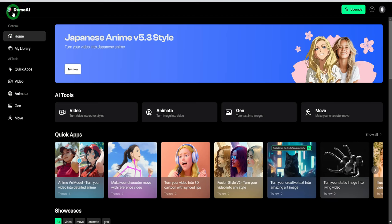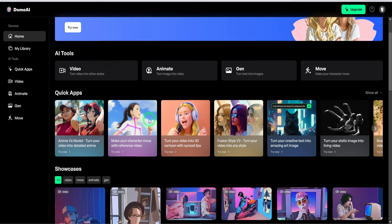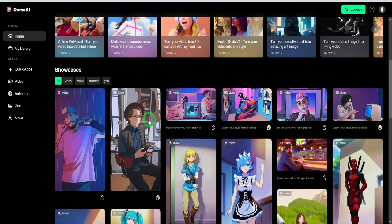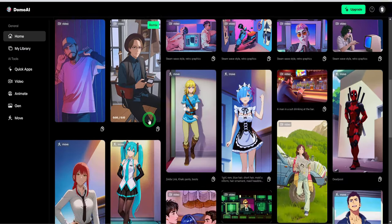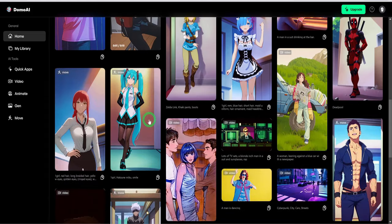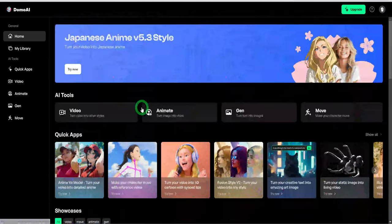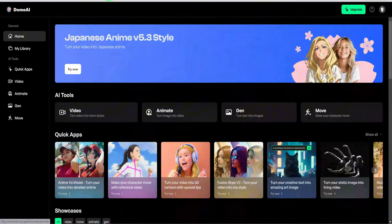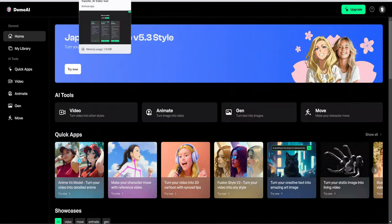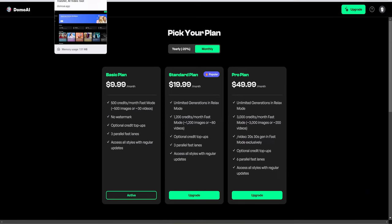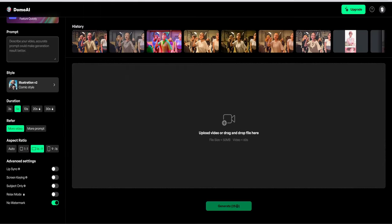The last one in this category is called Domo AI. This particular AI tool gives you the ability to convert a video to multiple styles. To get started, visit the website and sign up. Unfortunately, they don't have a free plan. You will have to pay for the beginning.